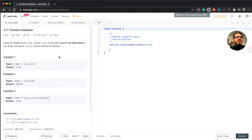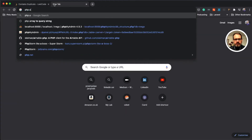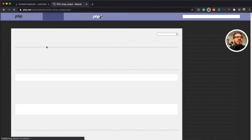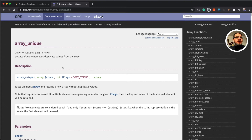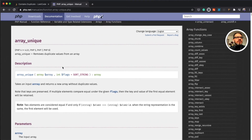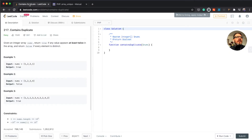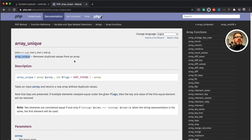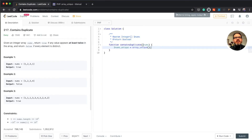Let's see how we can approach this. Let's first look up if there's a function in PHP - array_unique - which removes duplicates from an array. We can probably use that function. What we can do is assign nums to array_unique, which is going to remove any duplicate values from nums.